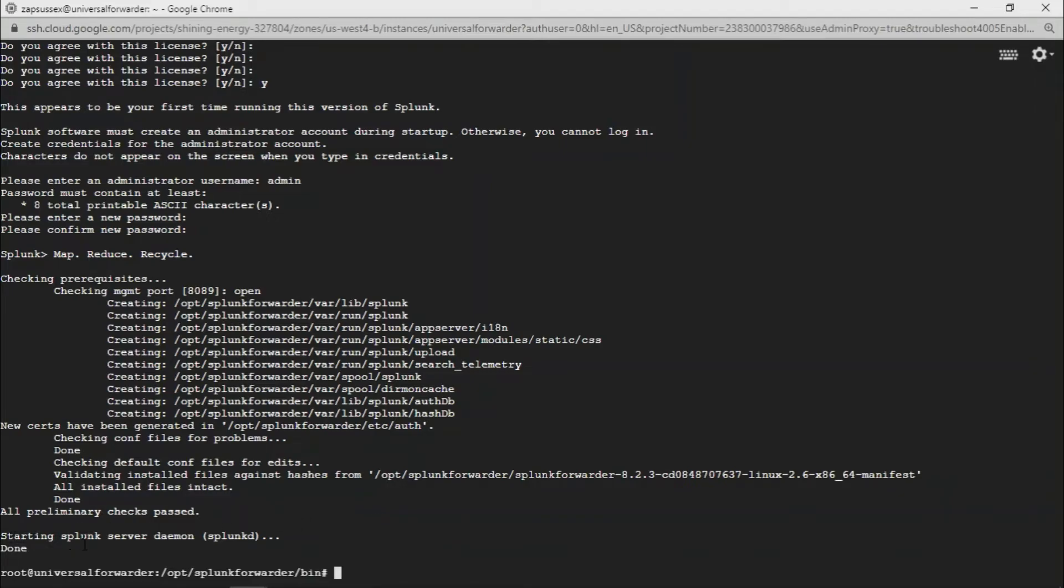Once this is done, the Splunk Universal Forwarder will be installed and running successfully. As you can see, it started running the Splunk server daemon. This is how you install and use the Splunk Universal Forwarder in Linux Debian.